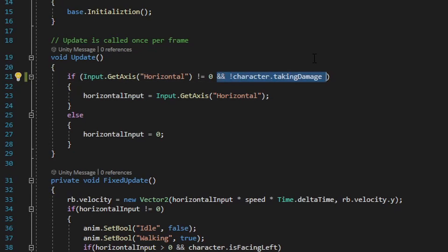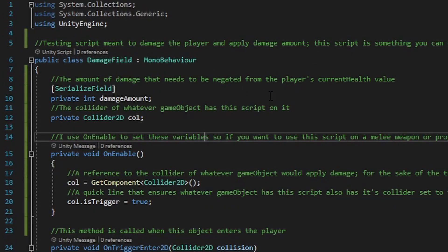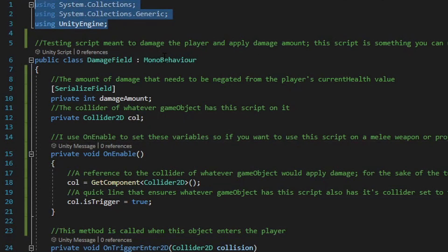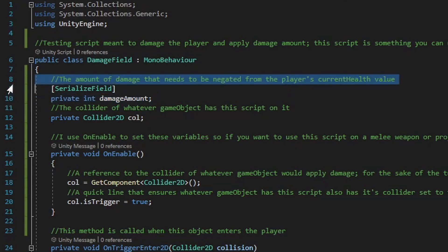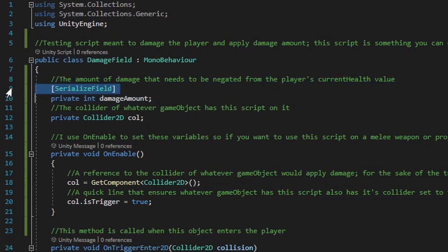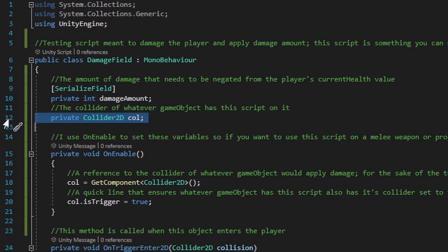Moving right along, I'll discuss the damage field script. This script uses standard using statements and inherits from MonoBehaviour. It has just a couple of variables: an int for damage amount as a serialized field private int, and a reference to whatever collider type is on the damage field. It's smarter to reference the collider in an on enable method rather than a start method, because whatever causes damage might not be enabled at start — we want established references no matter how the game object is brought into the scene.